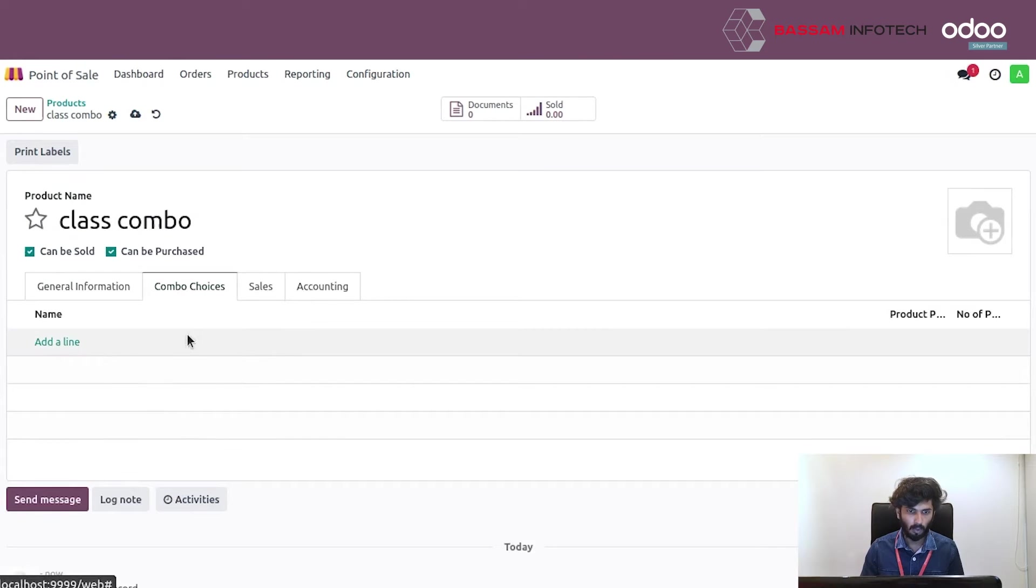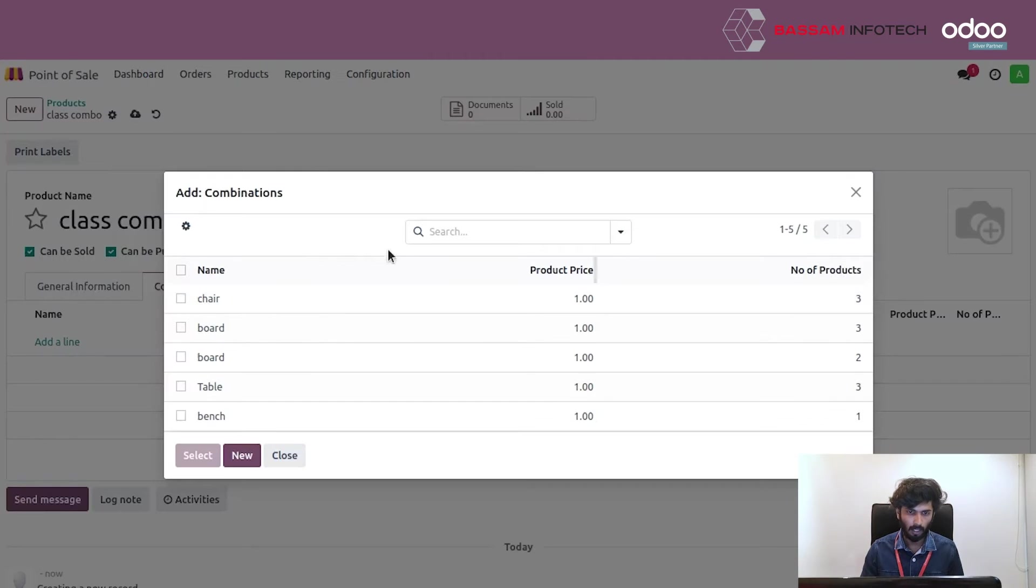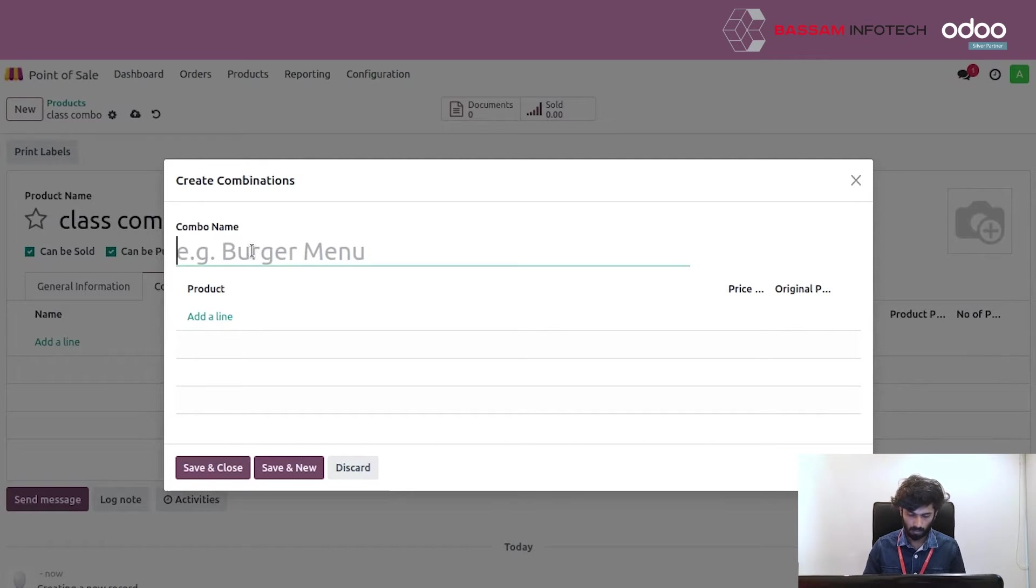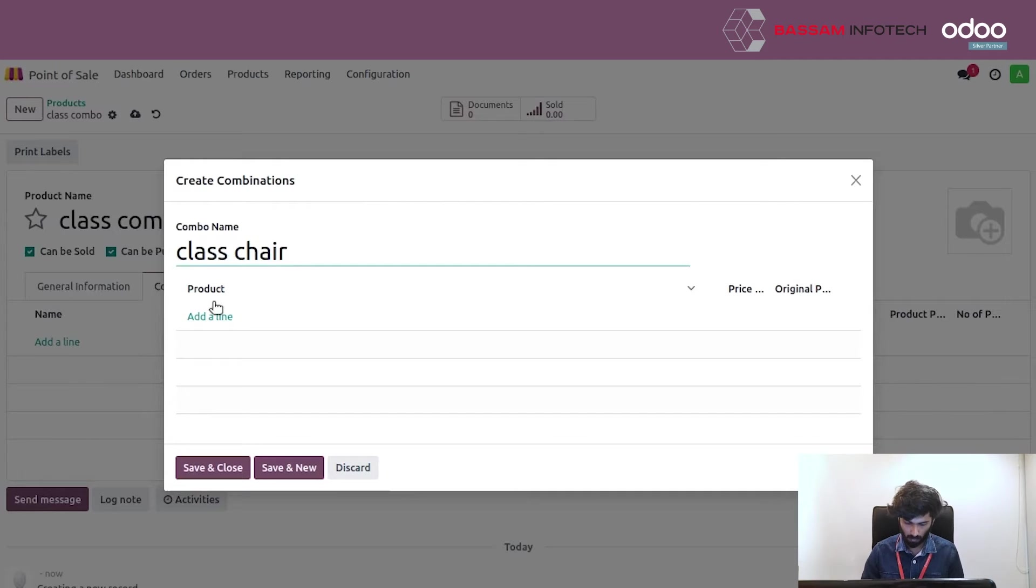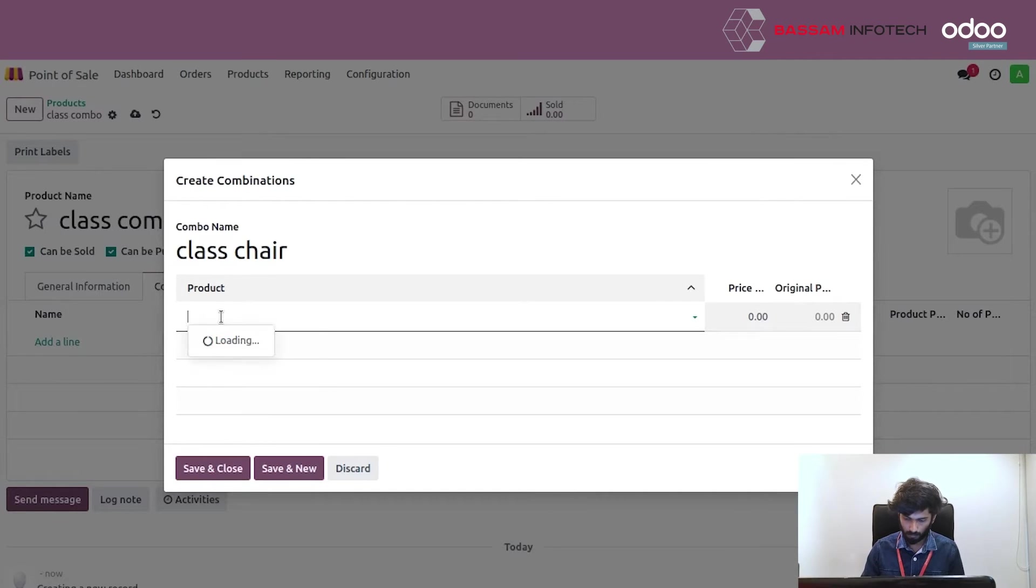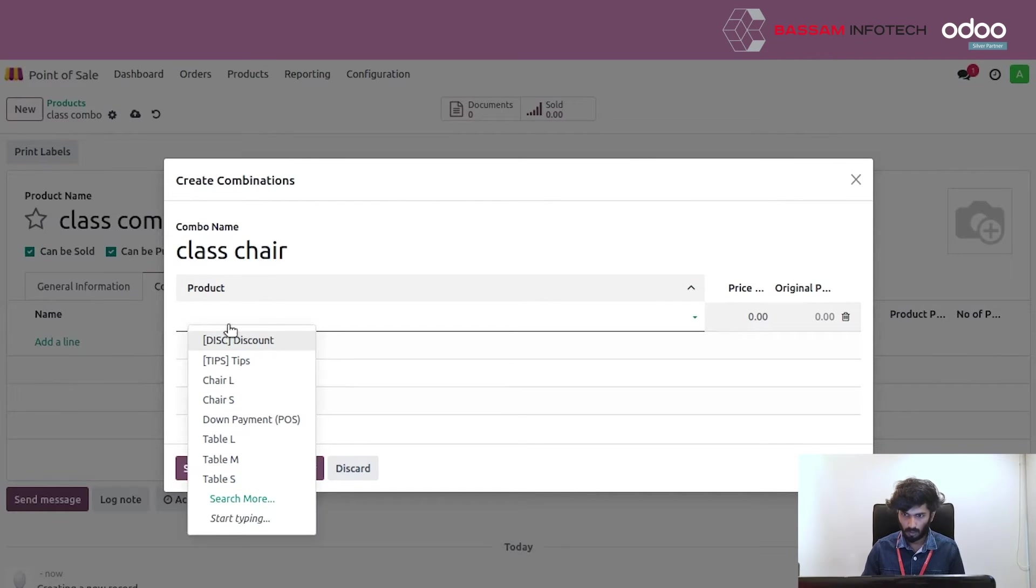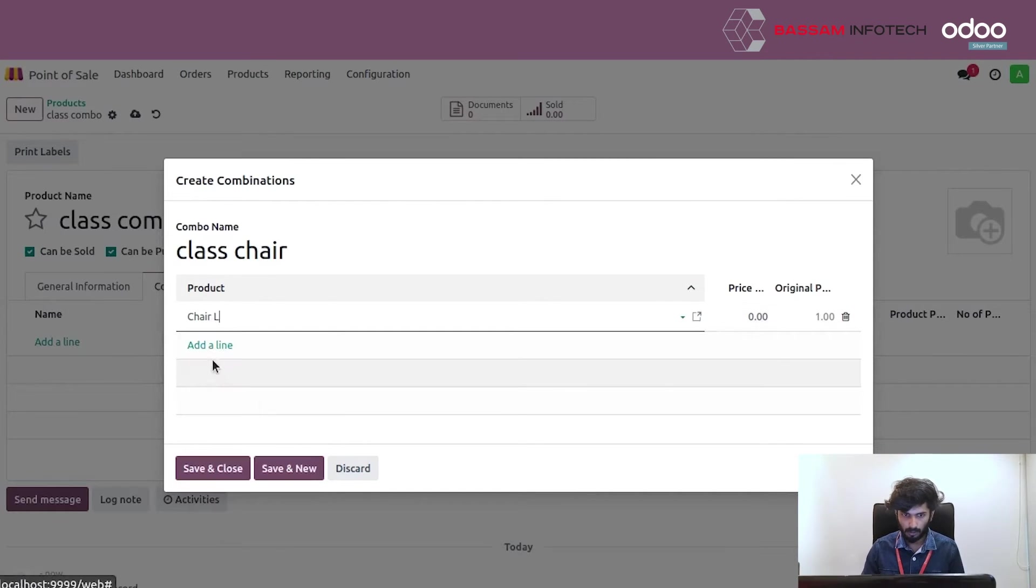Set the combo choices. Create new combo choice. Create new product. Set the prices.